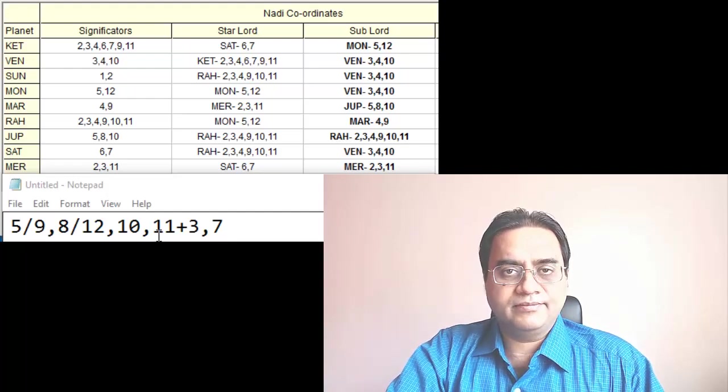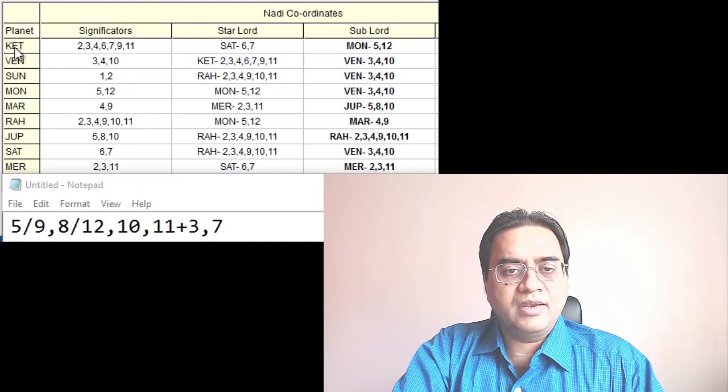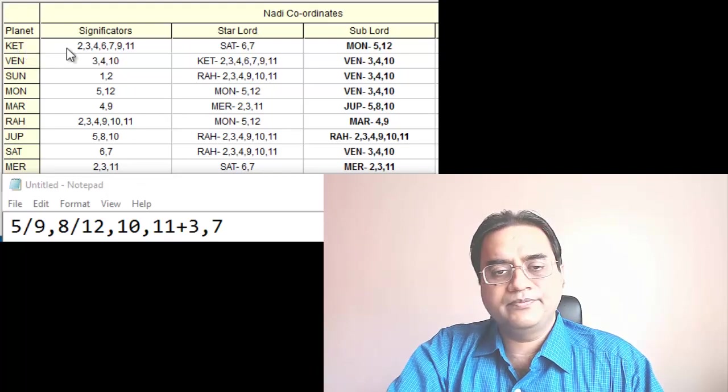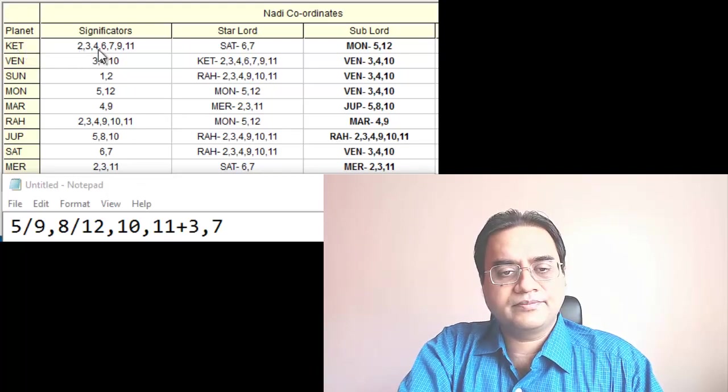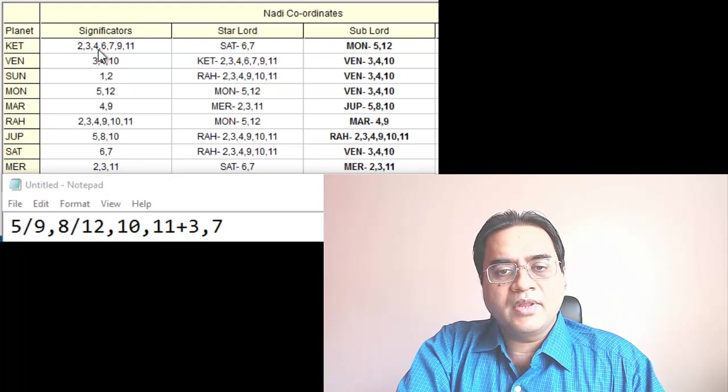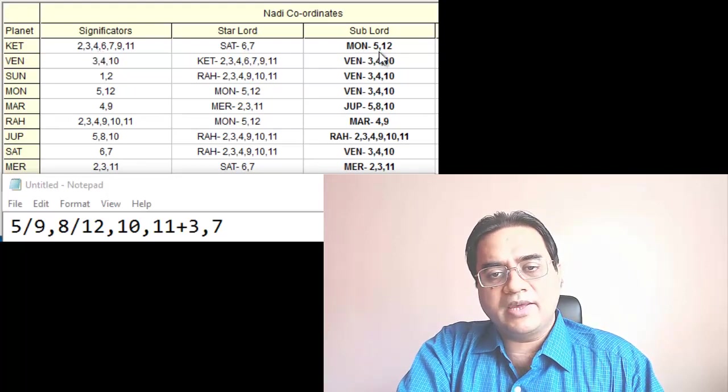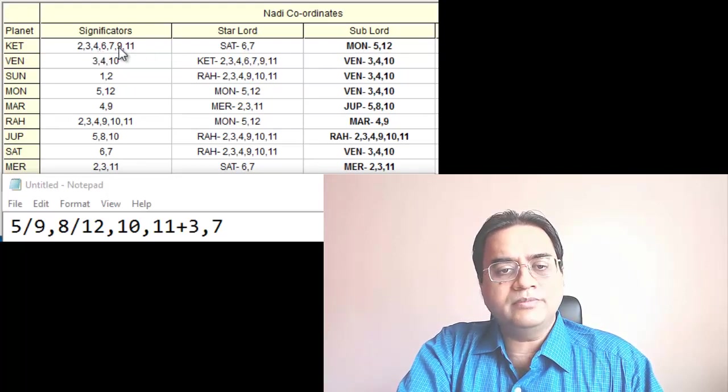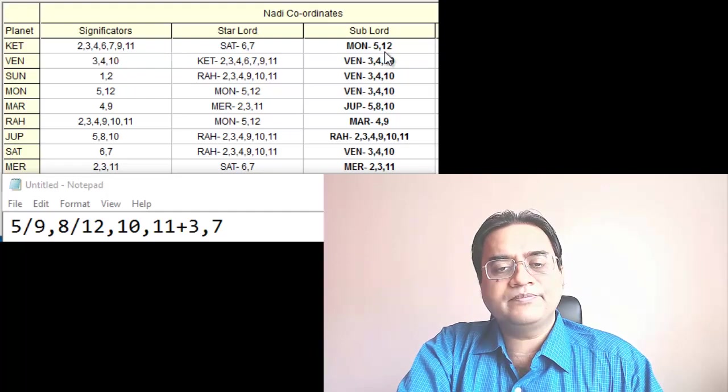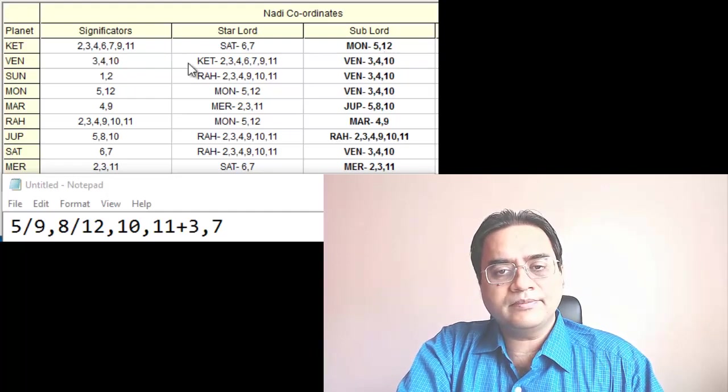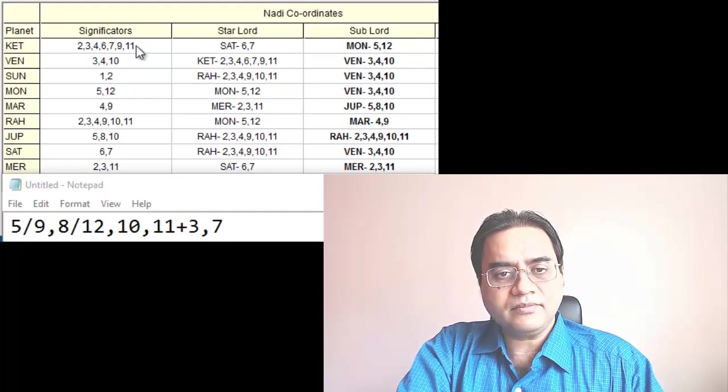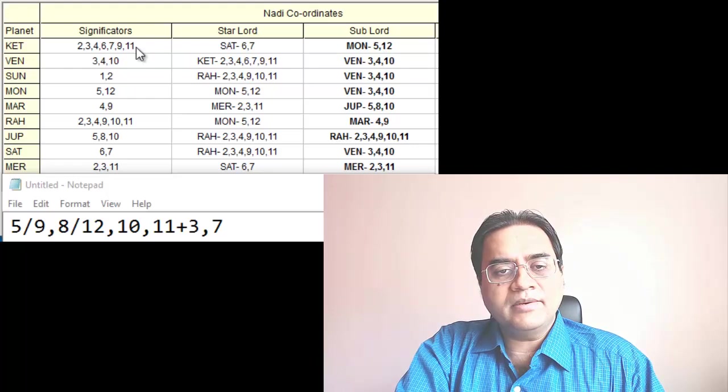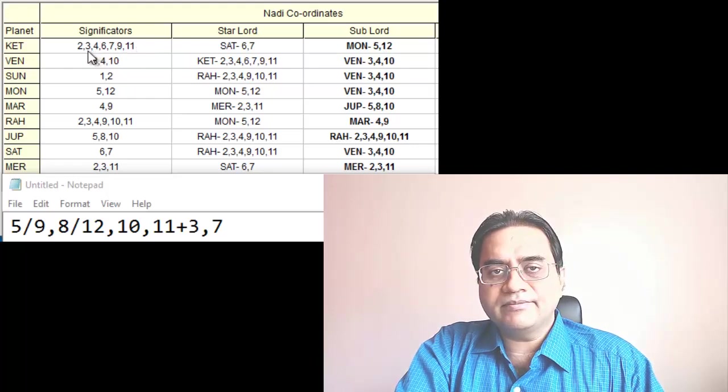Let us start with K2. So here we see 5, 9 also, then 12 and then 11. We also see 3 and 7.